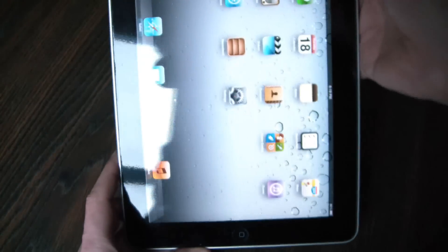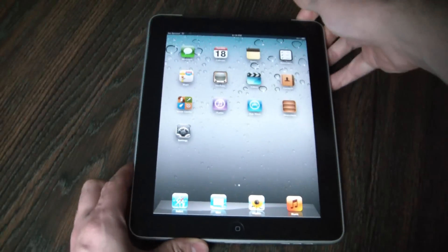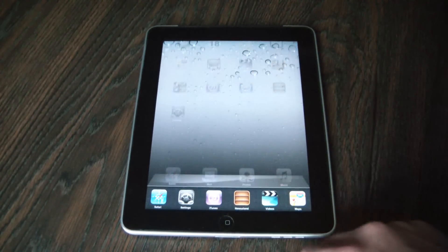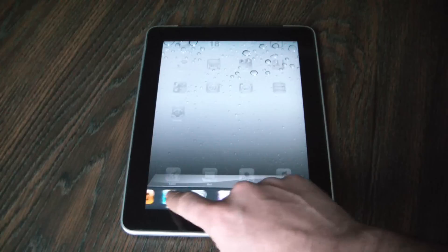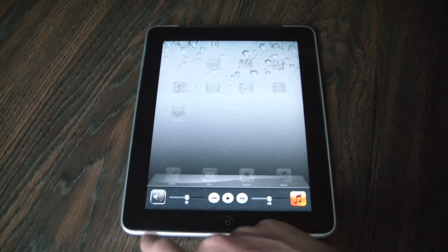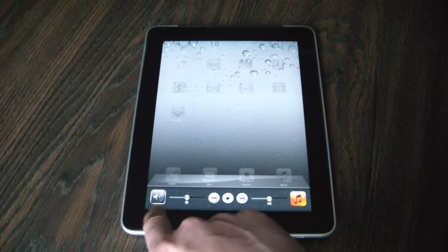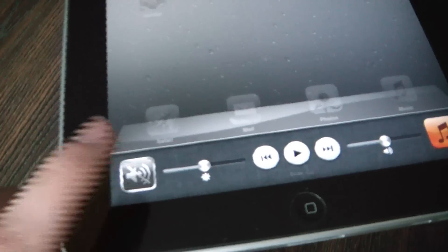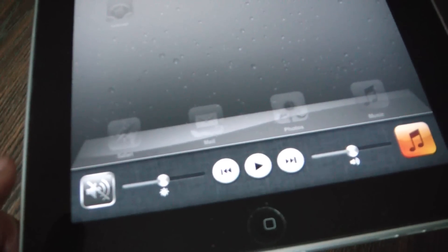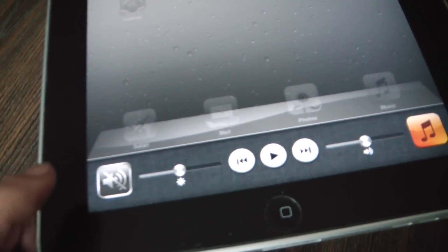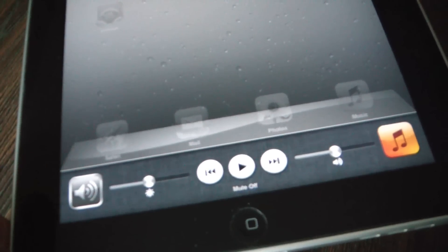Now if this doesn't work, the next thing you can do is double tap the home button. Drag the left icon all the way to the right. Right over here, if that is showing mute on, make sure to tap it and it should say mute off.